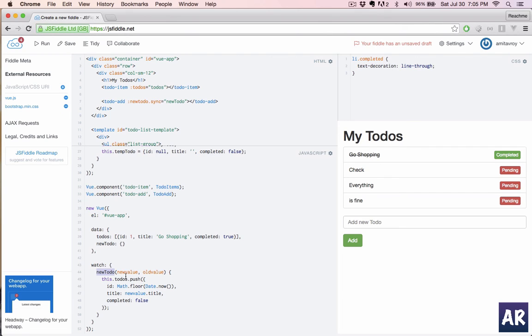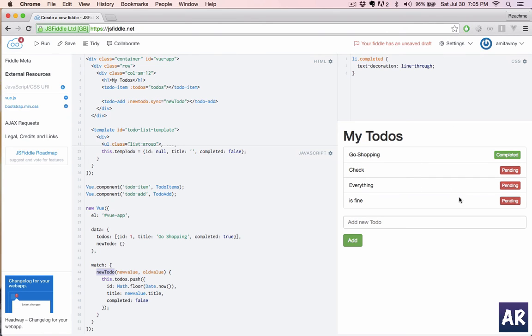It is informing the main app that there is some change in the data. Our main app is then keeping a watch on that variable. It says okay, there is a change in new todo data, and so what we will do is we will capture that and then based on that change we are pushing the new value into our todos array.